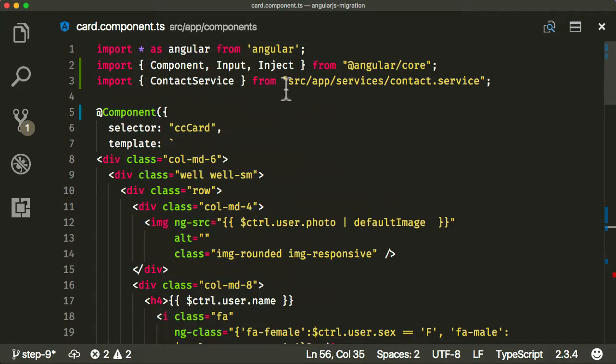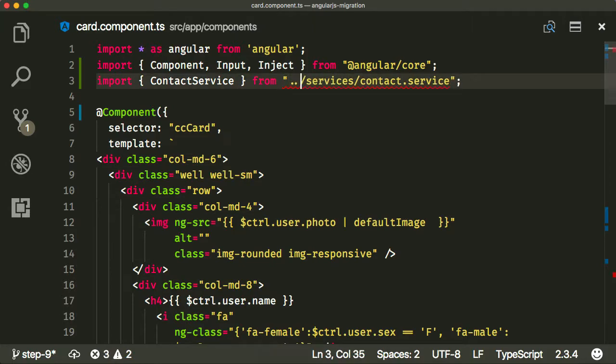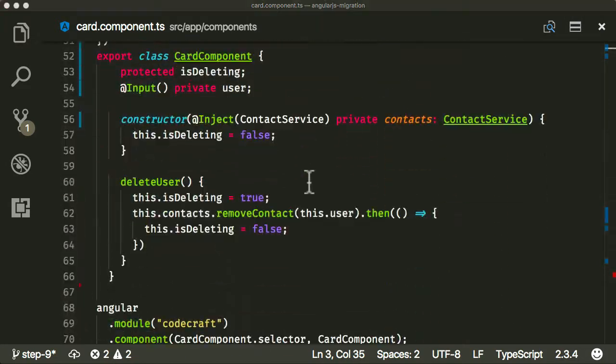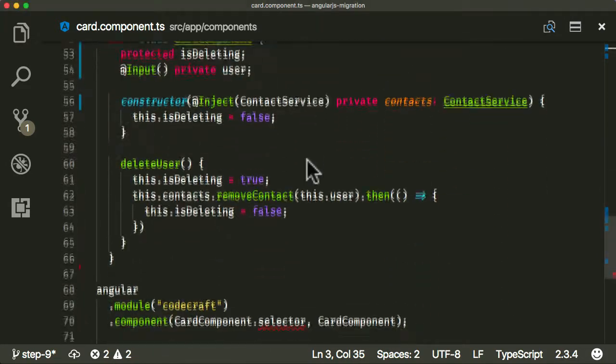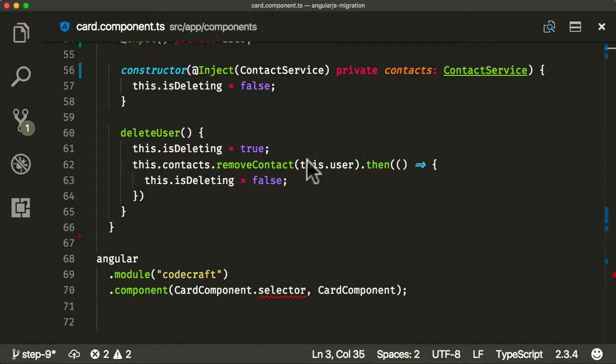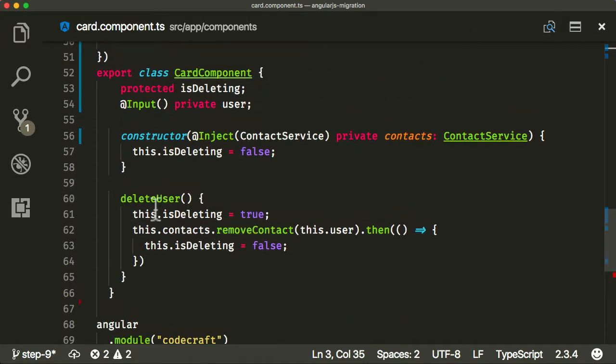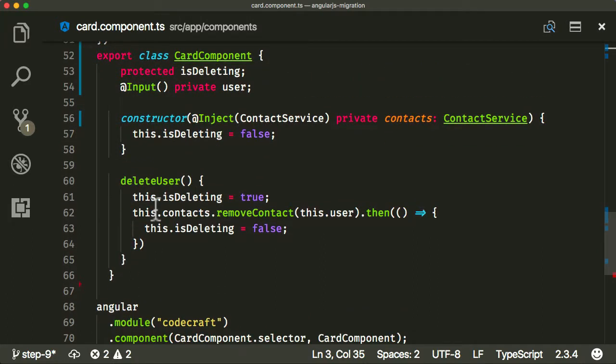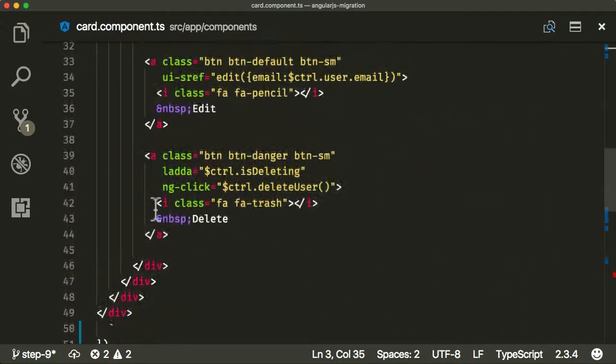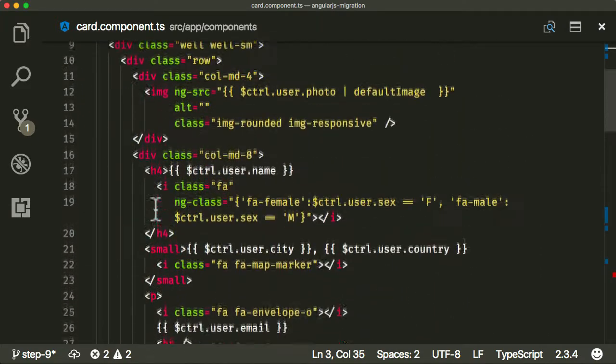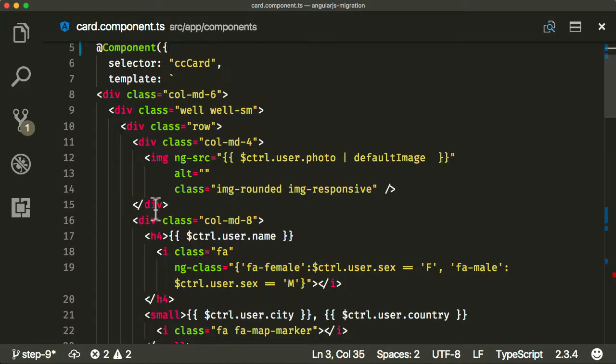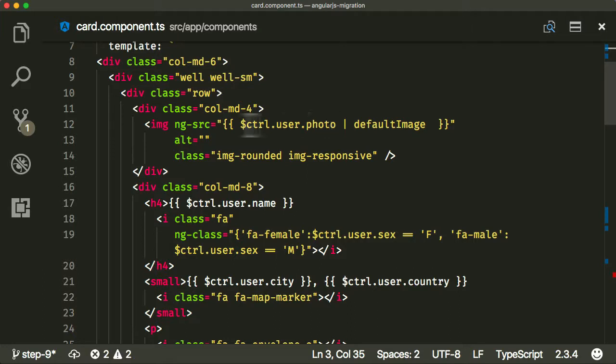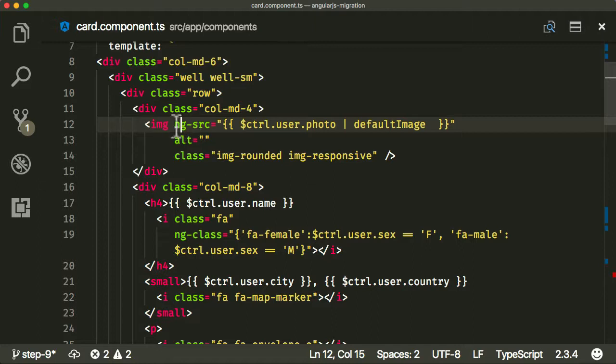Let's add some more imports. Inject, we also need to import contact service. The delete user stays just the same as before. I think we're pretty much done with the card component, the JavaScript class. The next thing we need to do is update the template code, which is using the old AngularJS syntax.